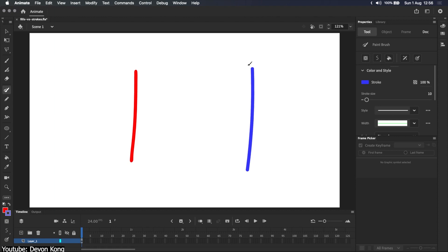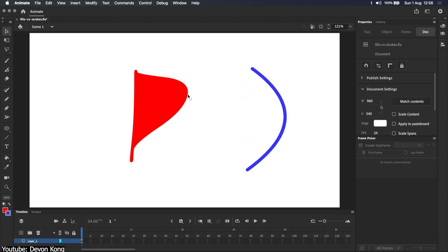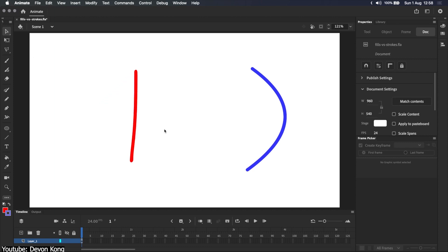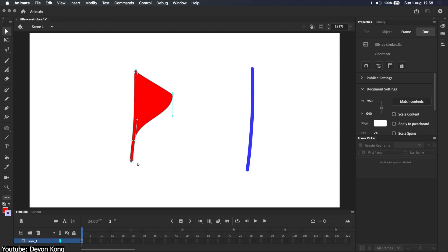And although a fill can look similar to a stroke from a glance, there's a major difference that shows up when you try to edit it. It stretches and squashes like dough. Or rubber. That is because unlike a stroke, the anchor points go around the shape, not within it.